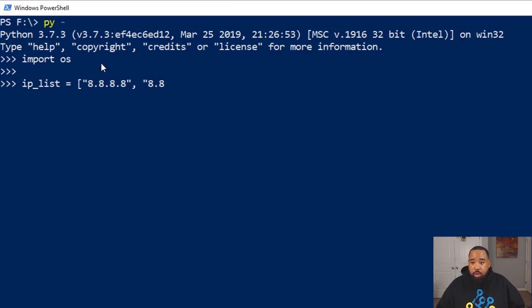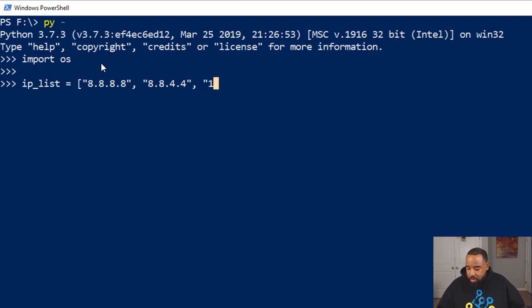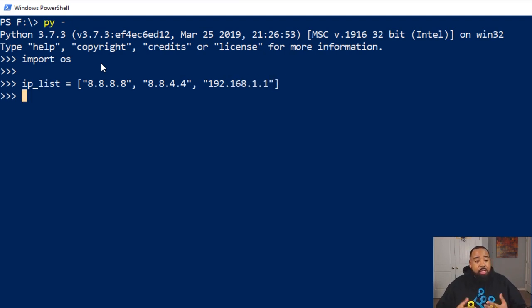So we're going to ping Google's DNS, 8.8.8.8, and then we'll just throw another random IP address on here just to see what happens. So we have our list created.